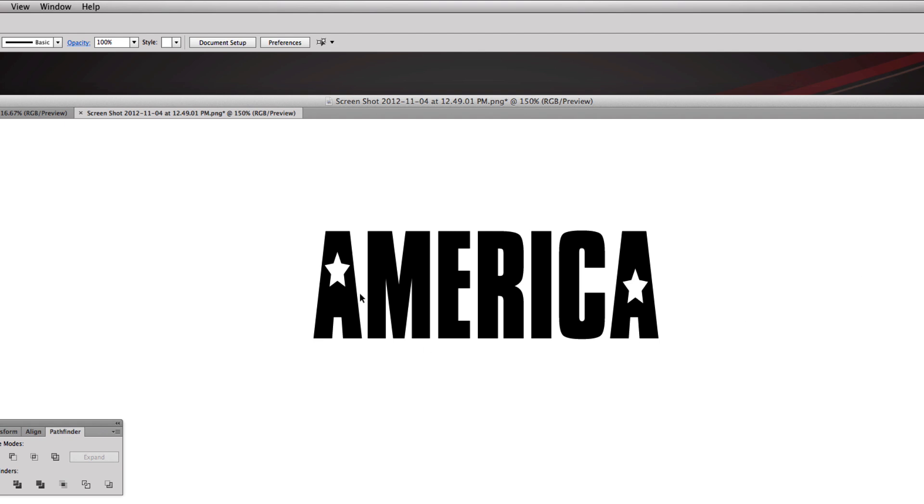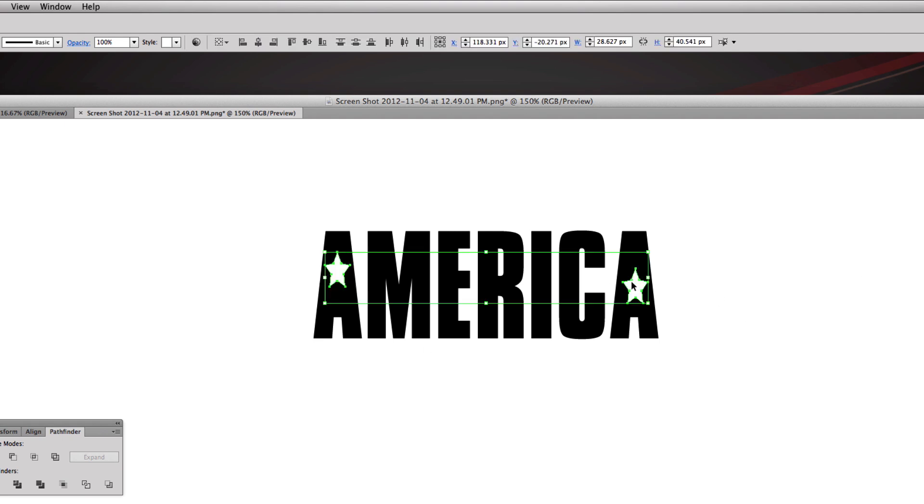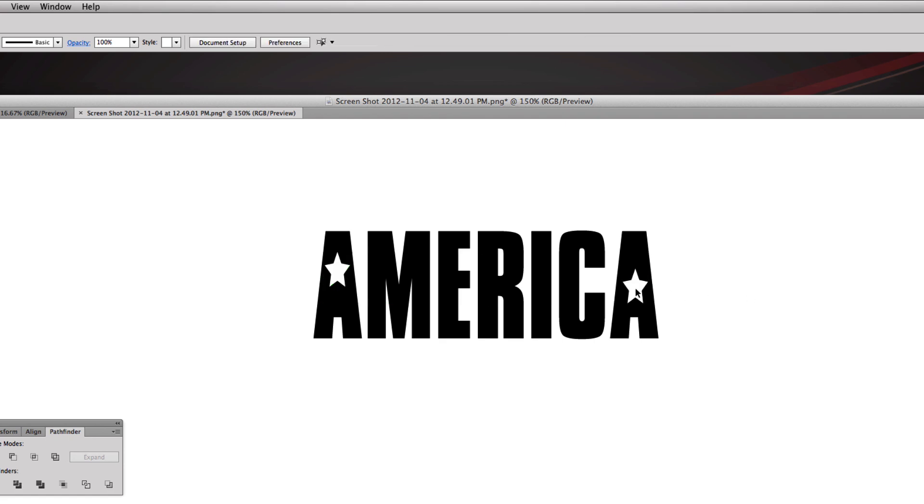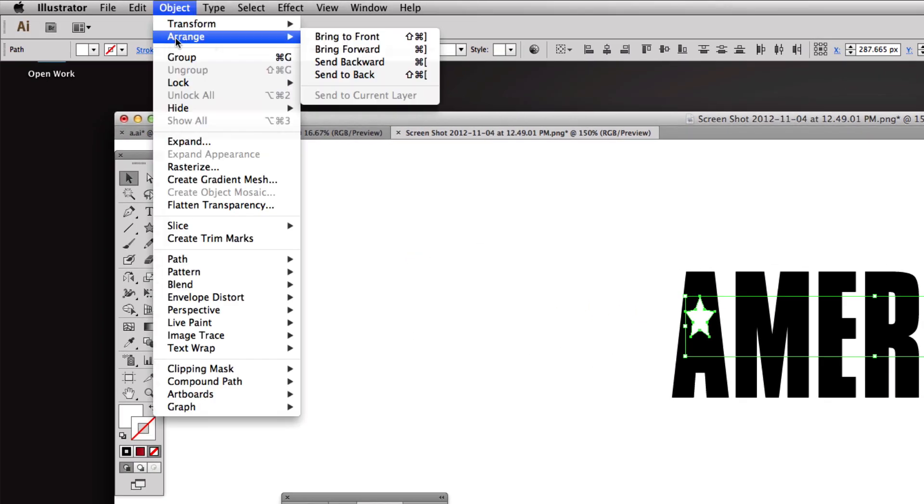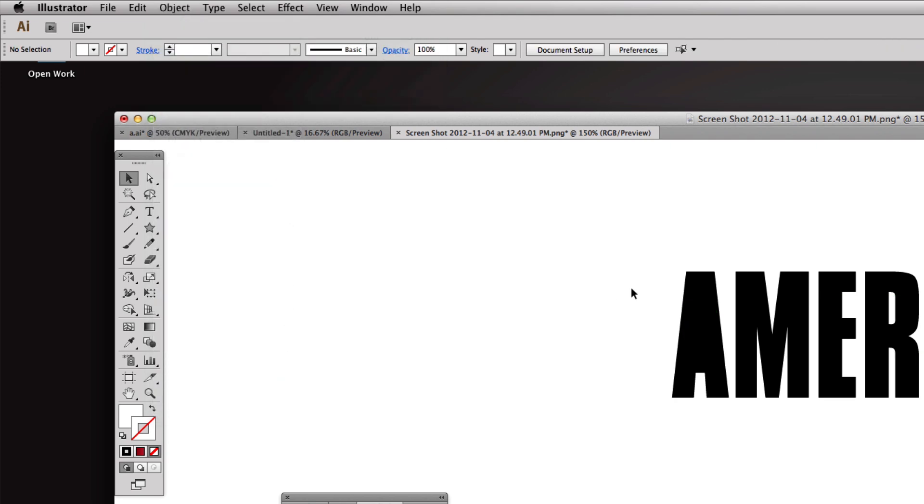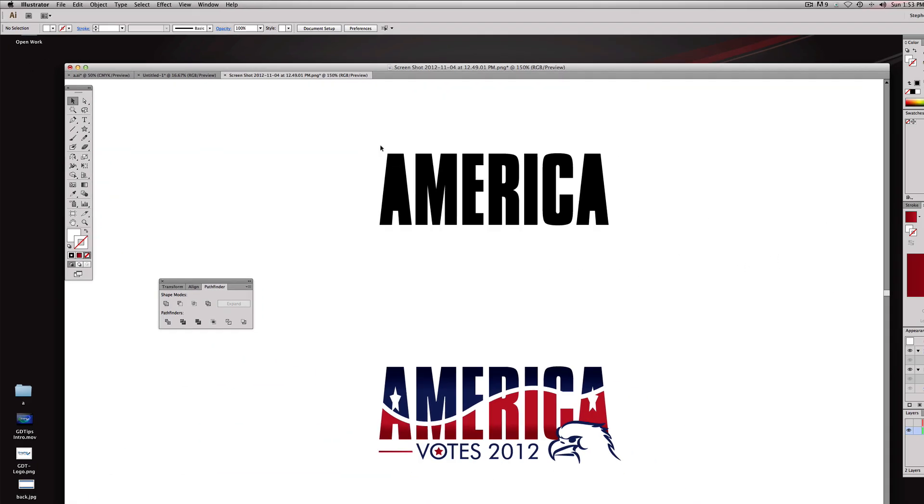Right now these are just white stars on top of a black background and I'm gonna knock these out right now by using something called the pathfinder tool. While we have these two stars selected, I'm going to go to Object, Arrange, Send to Back. So now they disappeared but they're really behind the A.